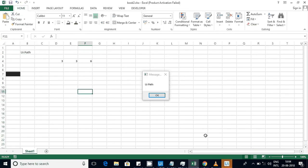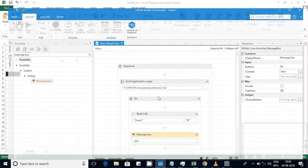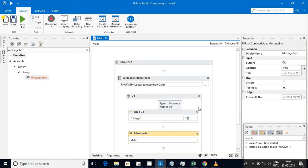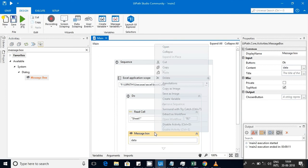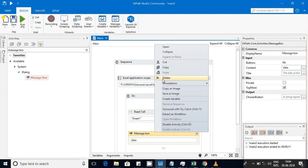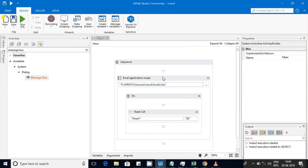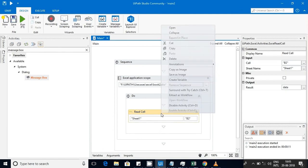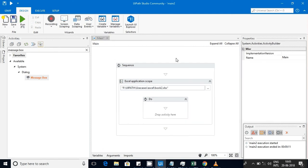Started executing. Now you can see that particular cell, that is B2, is having 'UI path' in Excel sheet, and we are getting that in our workflow. If you have any doubt in read cell, please mention in the comment section so I can help you.